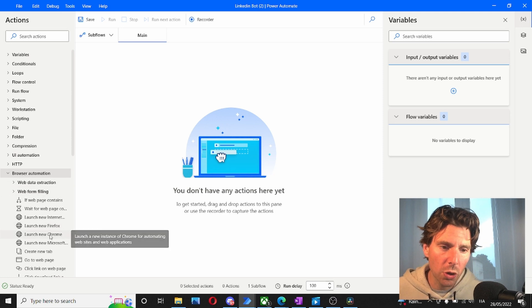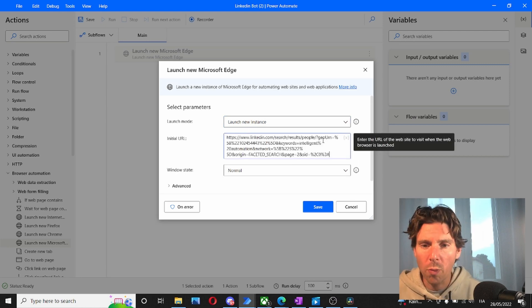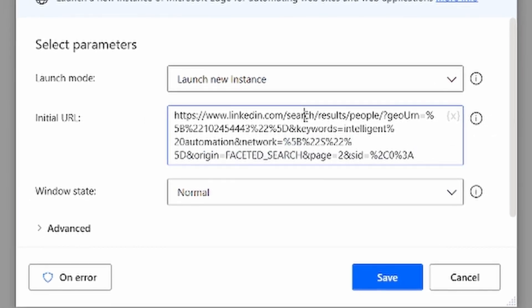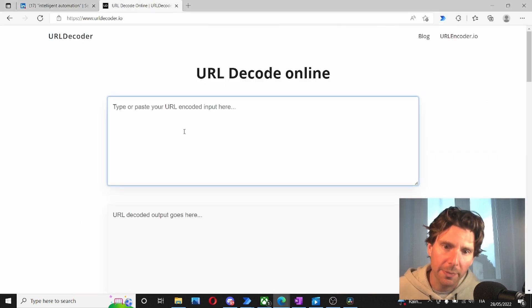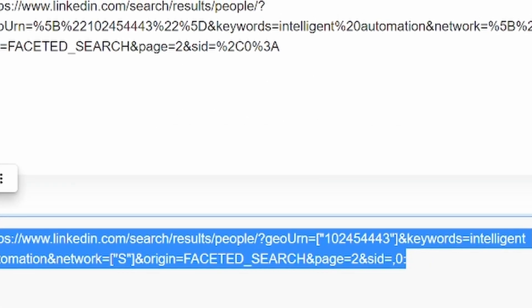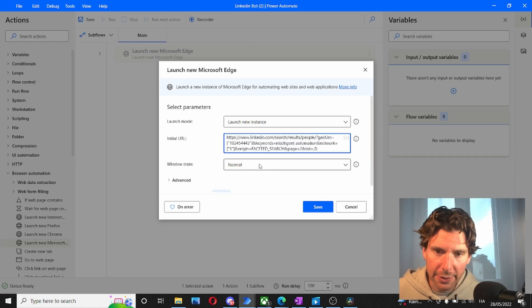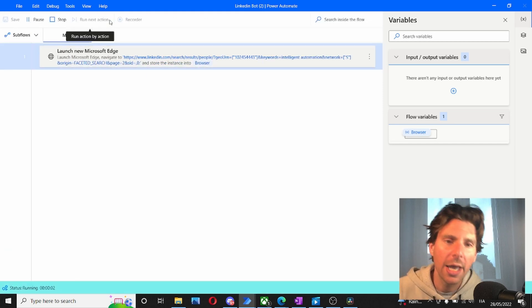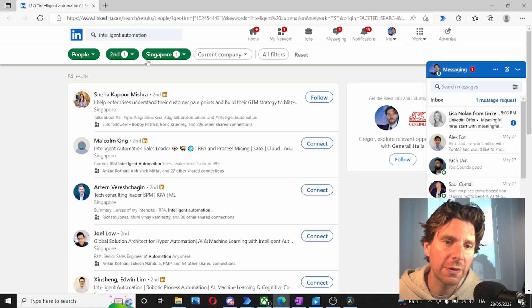We're going to open Microsoft Edge and do our automation there. By inputting the link it will automatically open. However there is a problem — this link has been encoded. To make it work in Microsoft Power Automate desktop we just have to decode it. All we have to do is go to a URL decoder service online, paste our link, and get the decoded version. Let's copy the decoded link, go back to our automation, paste it, maximize the screen, and test it out. It seems to be working — it has opened the page with all the different filters that we need.